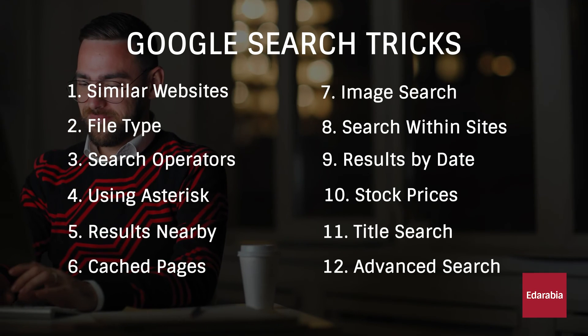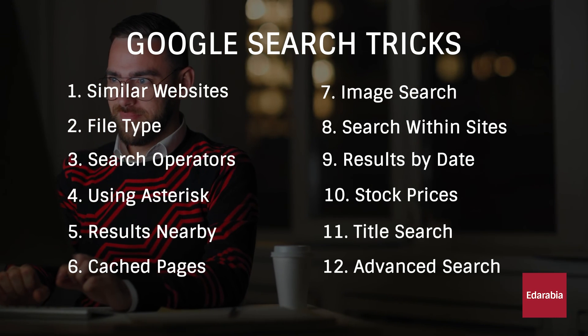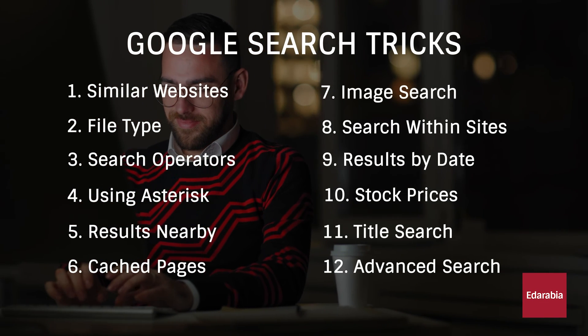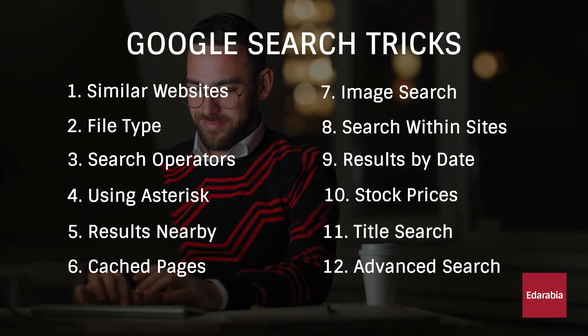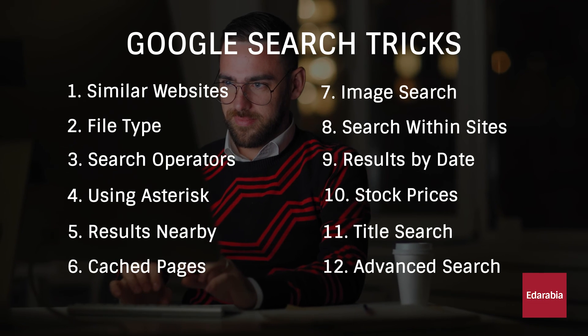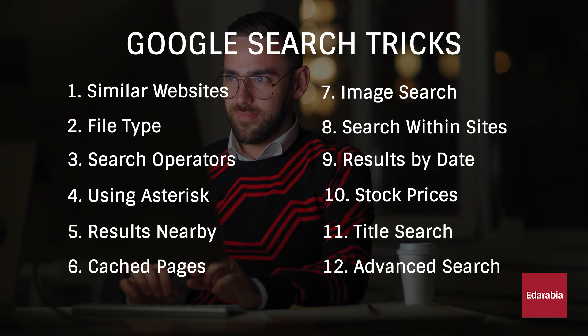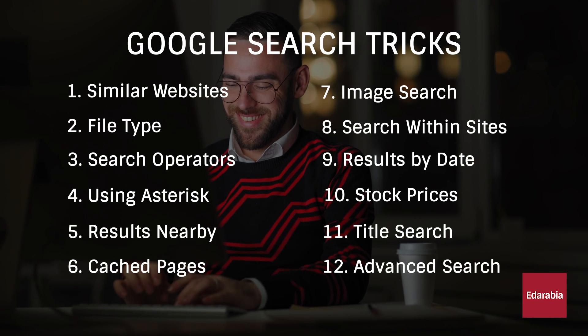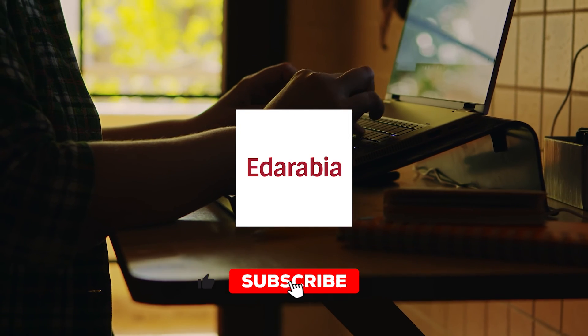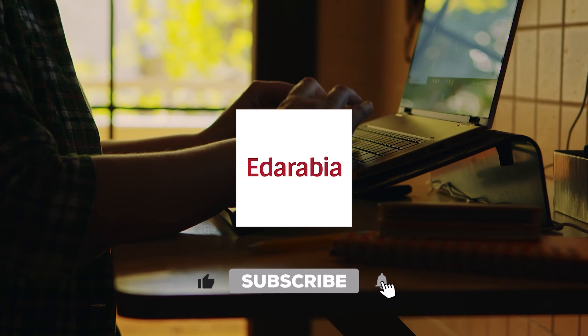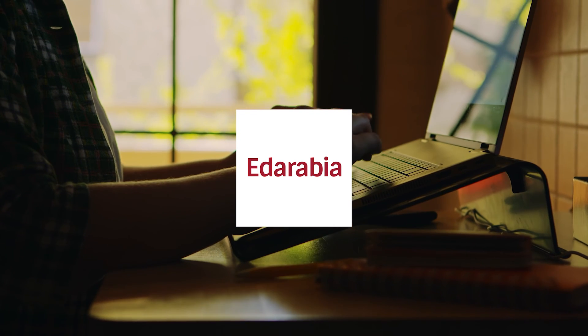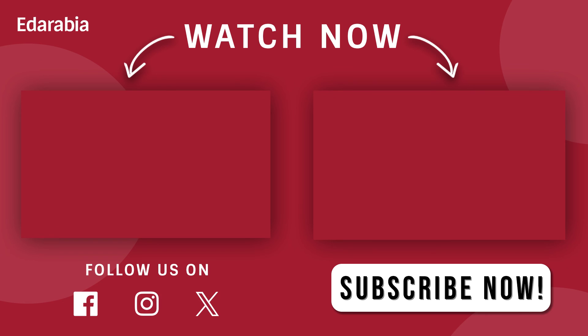Thanks for exploring these 12 Google search tricks with us. If you discovered new insights in this video, show your support by giving it a thumbs up and sharing it with your friends. Stay tech-savvy with the latest updates from Ed Arabia. Until our next exploration, happy searching and keep unlocking the full potential of Google.